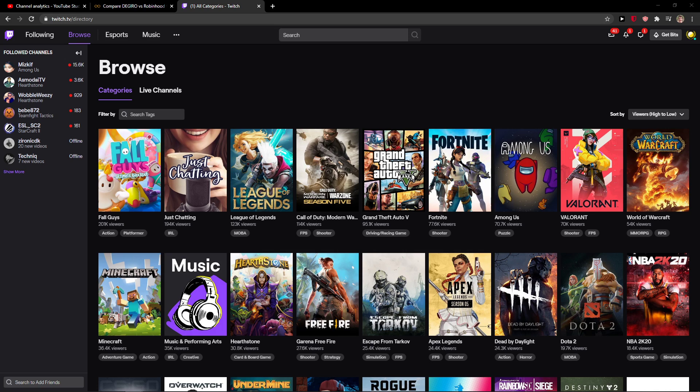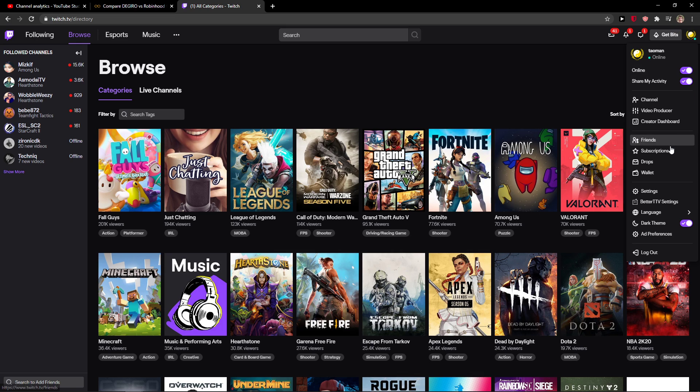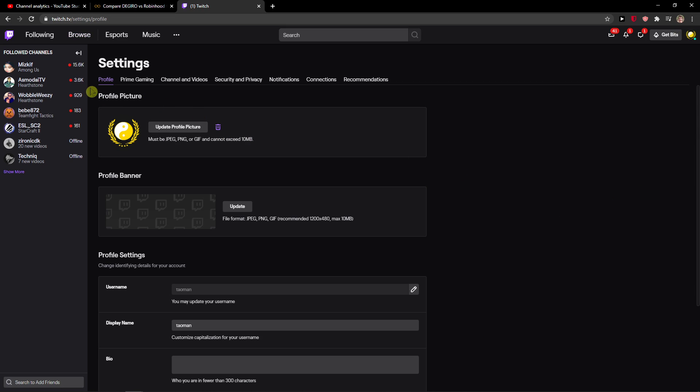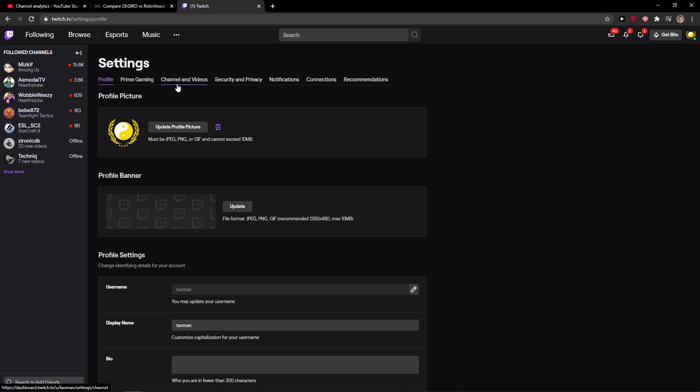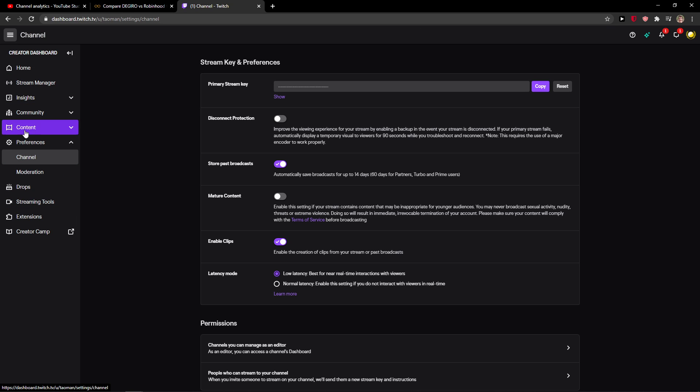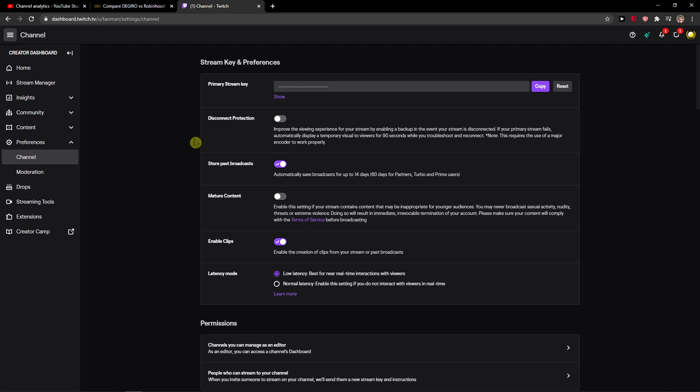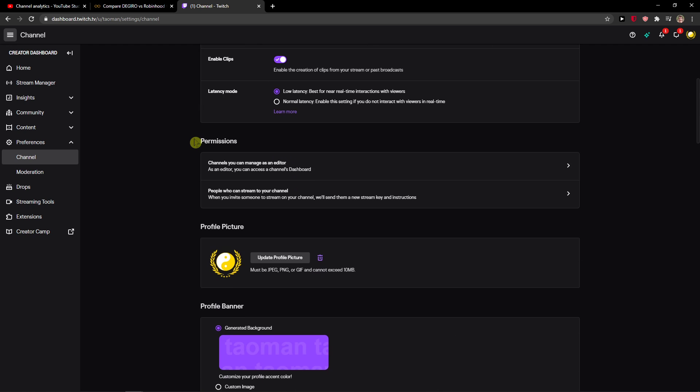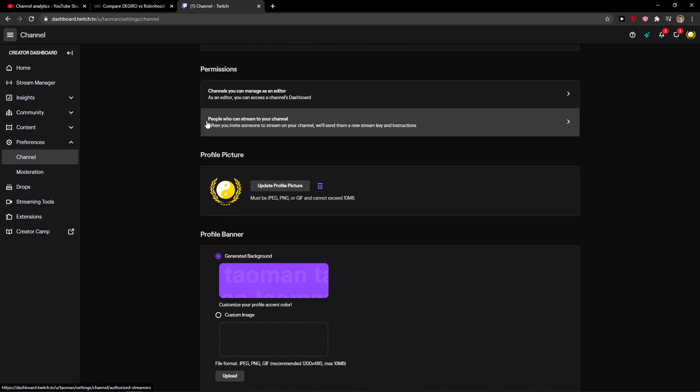The first thing you want to do is go to the top right corner and click on Settings, then click on Channel and Videos. In Preferences, scroll down and you're going to see